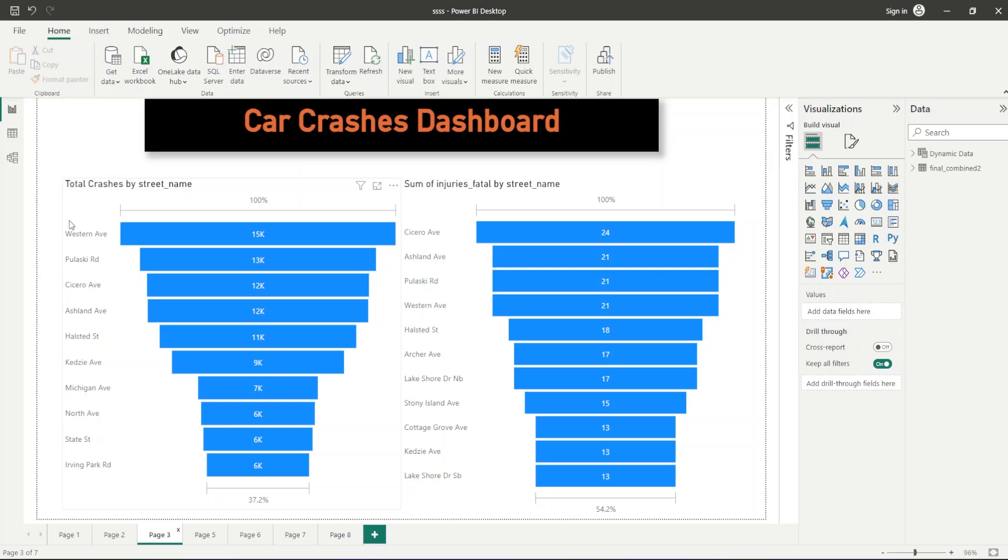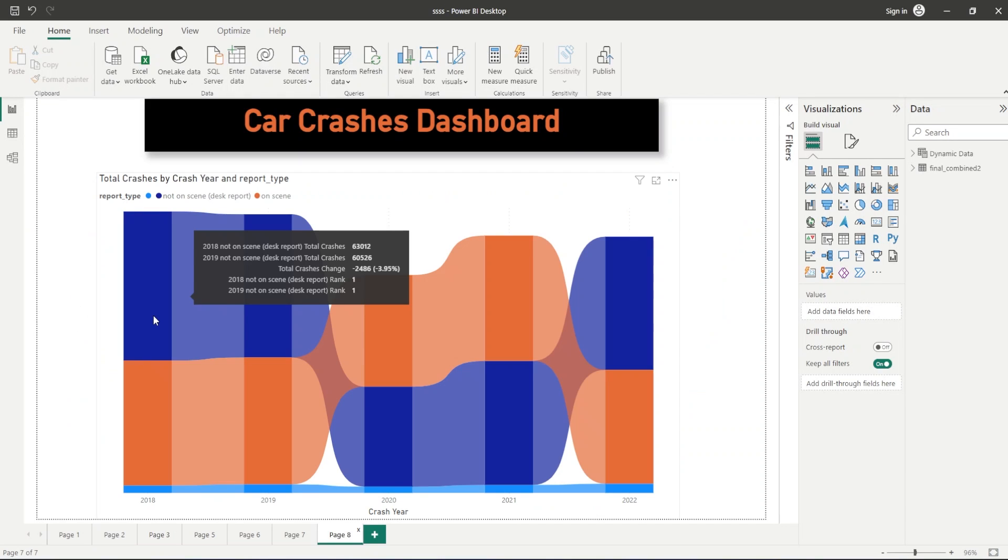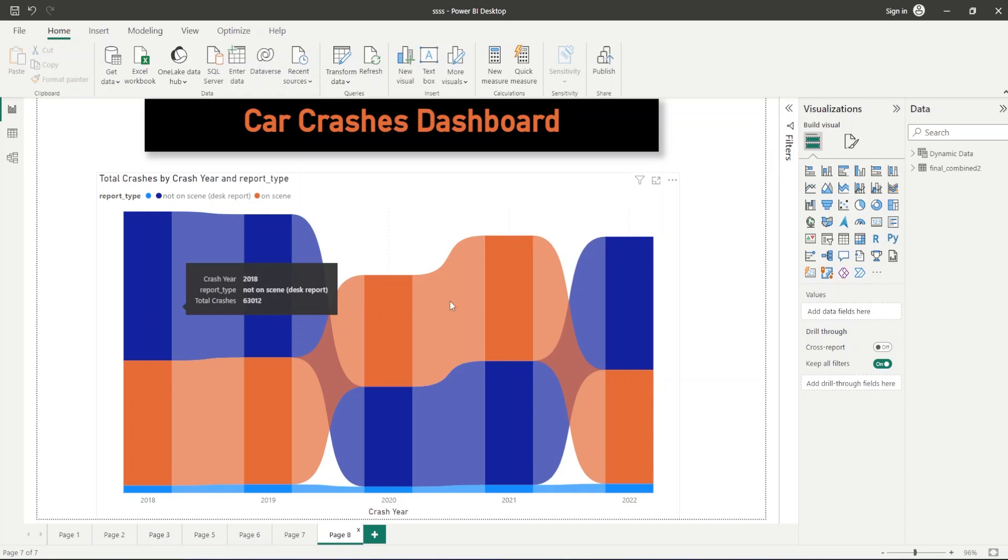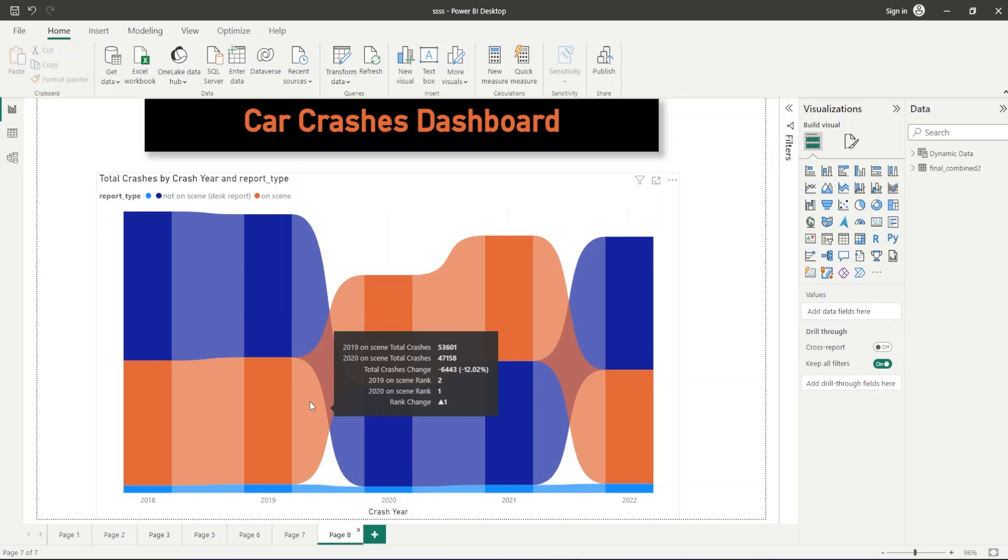Similarly, total crashes by crash year and the report type, whether the reports are done on the accident scene or whether it is done on desk. We will see this differentiation also.